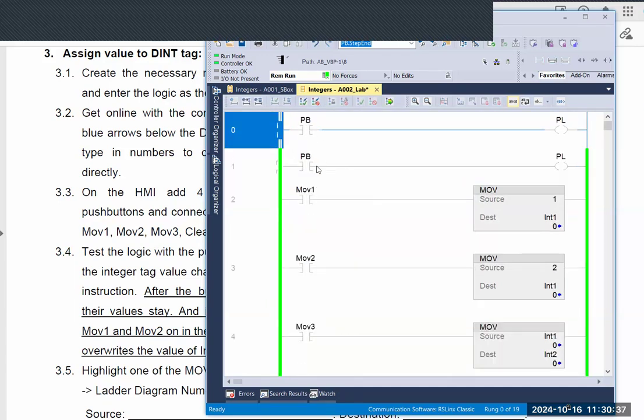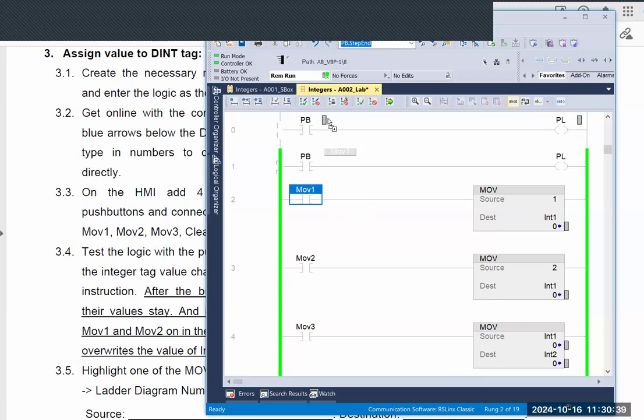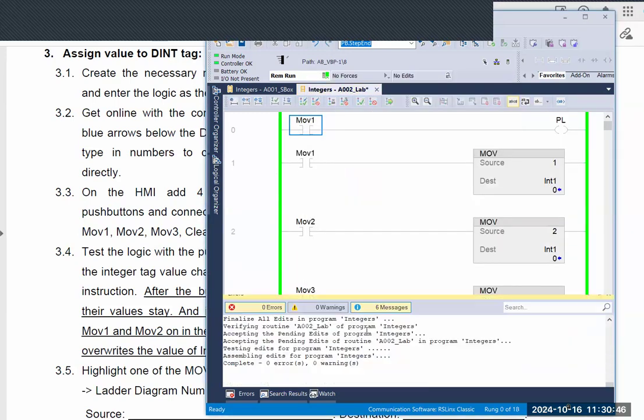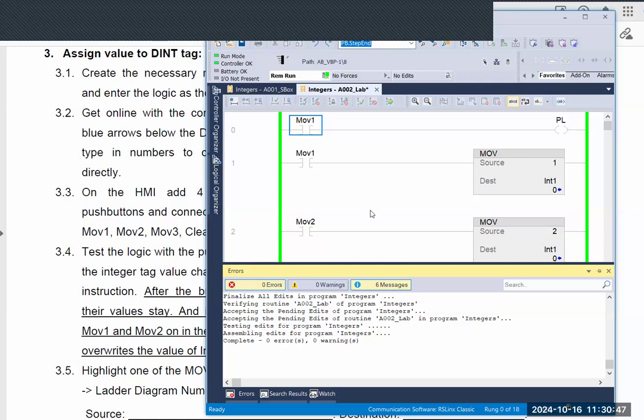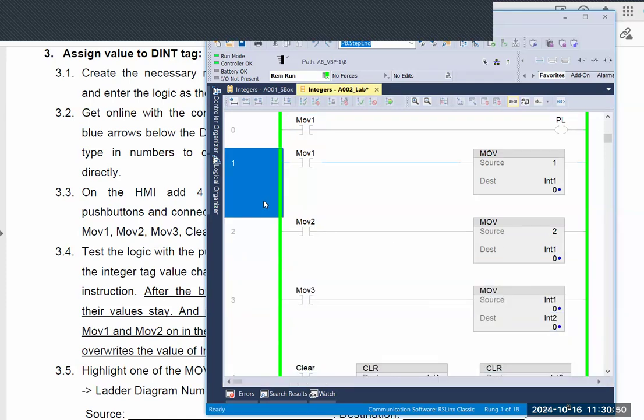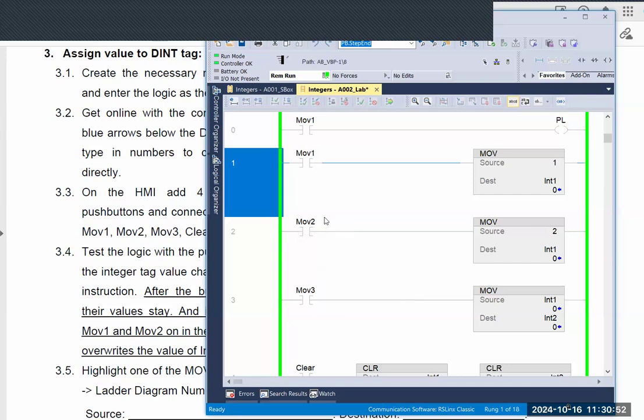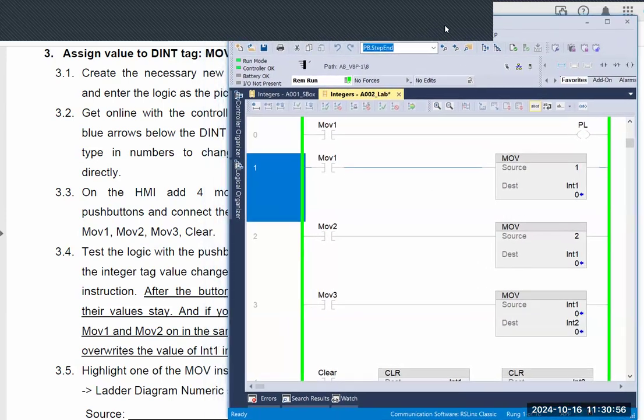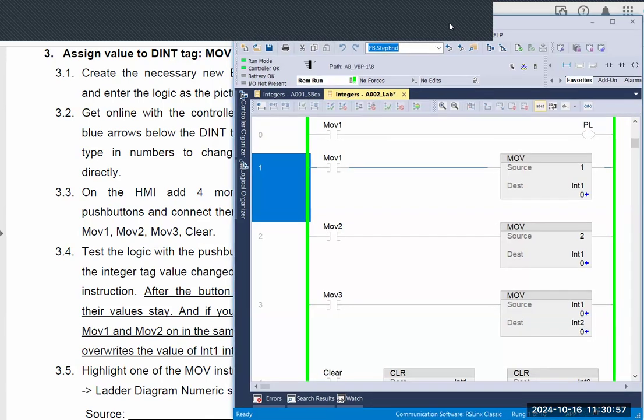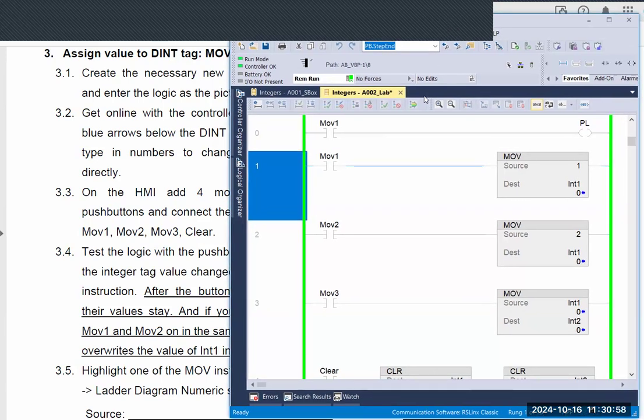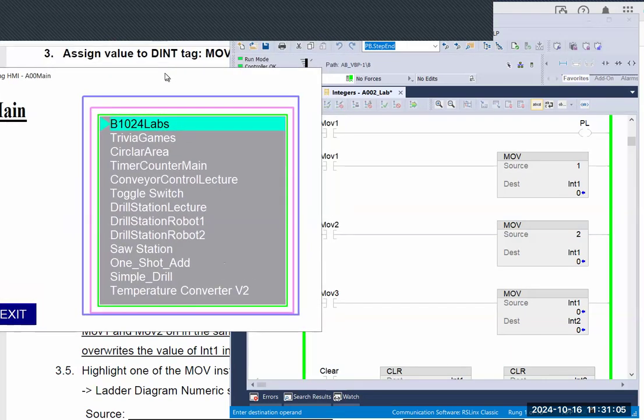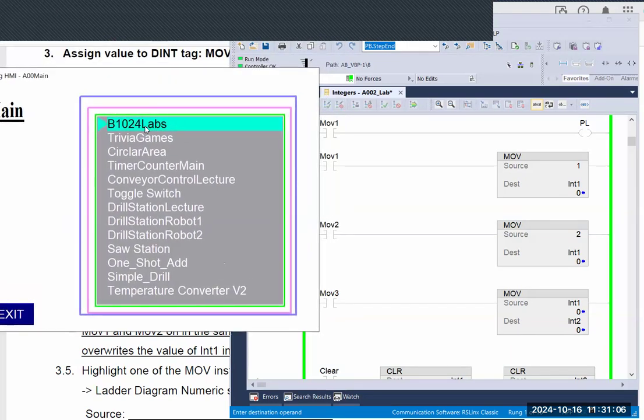Instead of a PB, we're using the same button. This way you will see better result. What I'm trying to do is let you see the difference between the double integer with the Boolean. Let me have the HMI here.